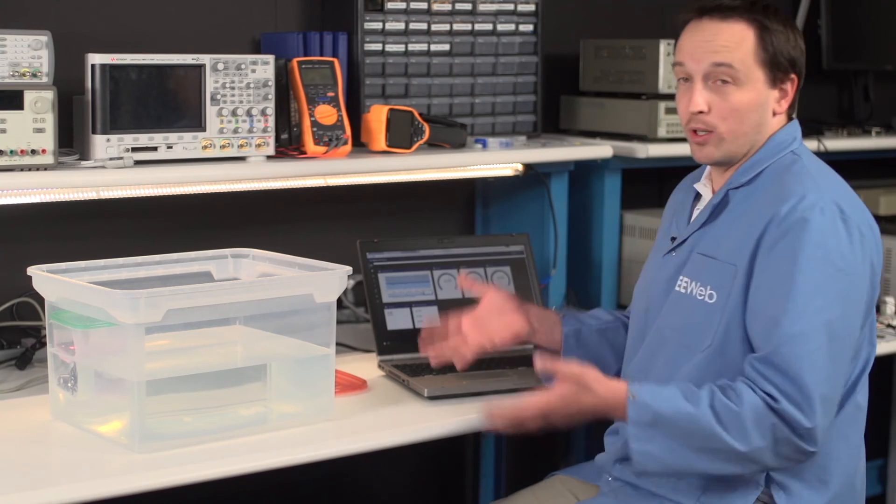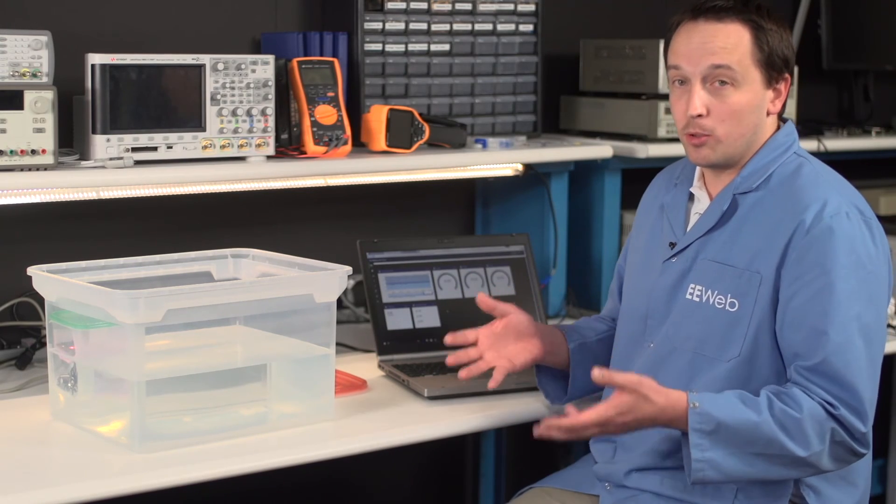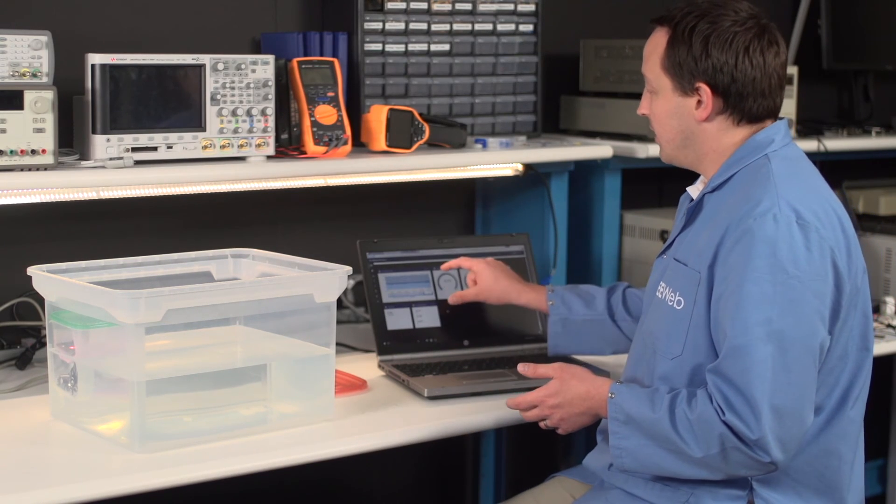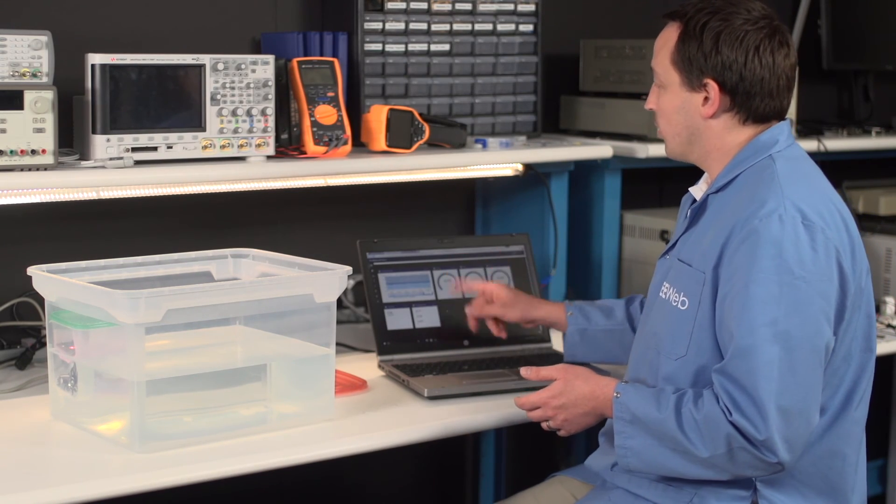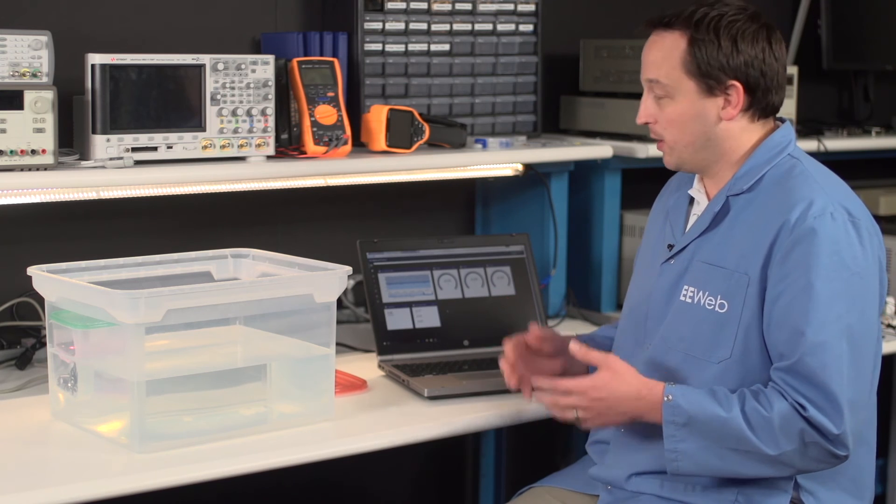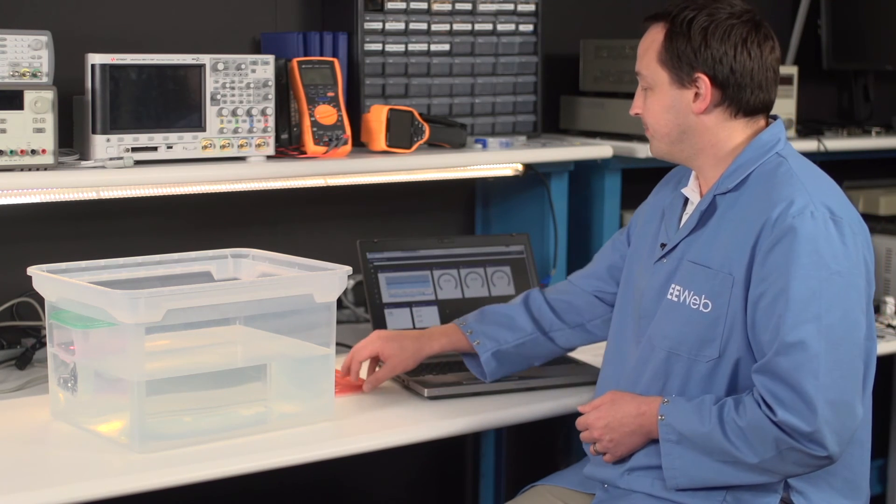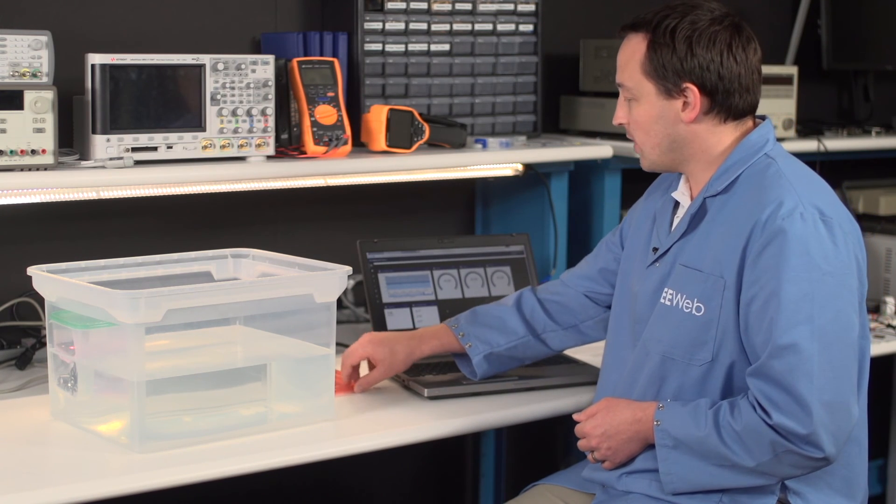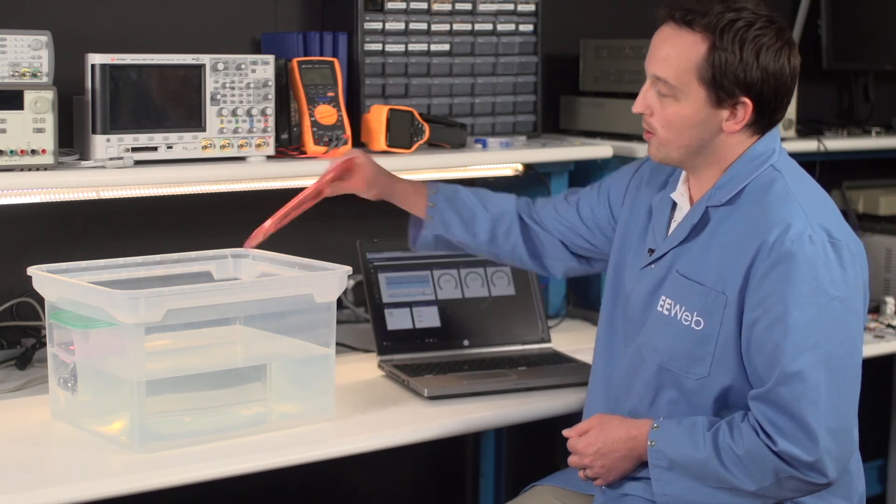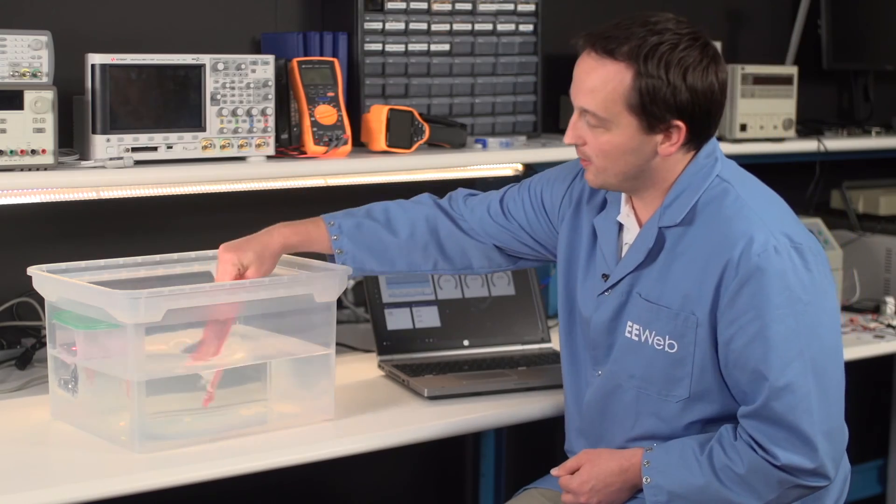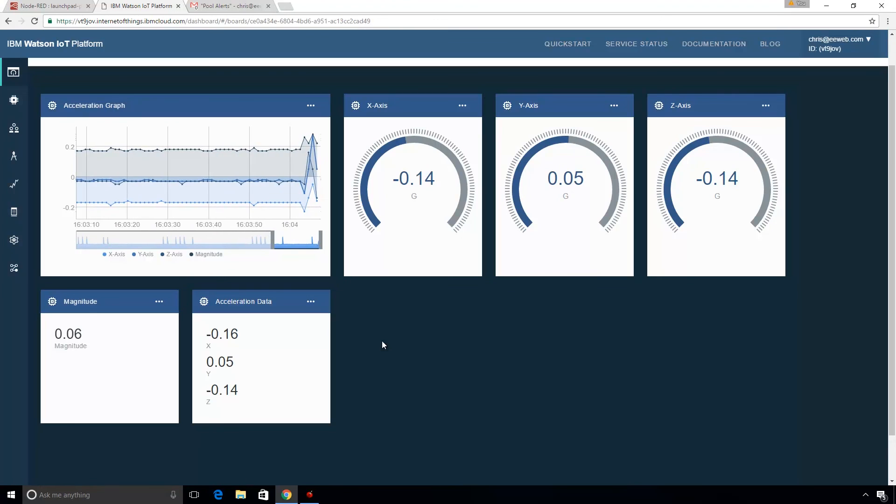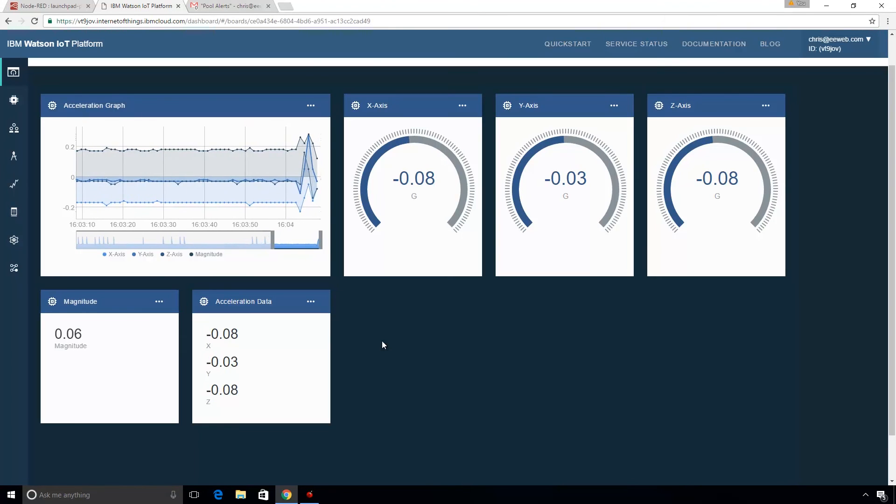And so now what we're going to do is we're going to disturb it and we're going to see the data here, and then we're also getting the email that explains what's going on. So we get our water disturbing device. And you can see we get this large spike in the data.